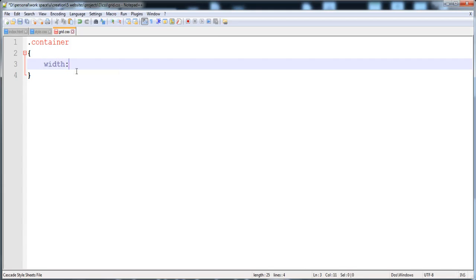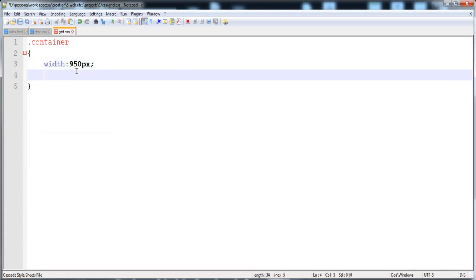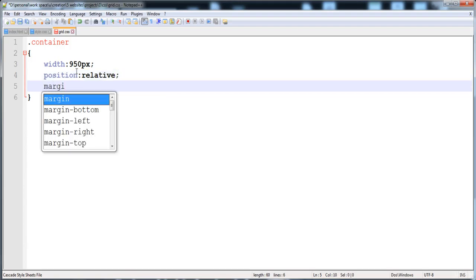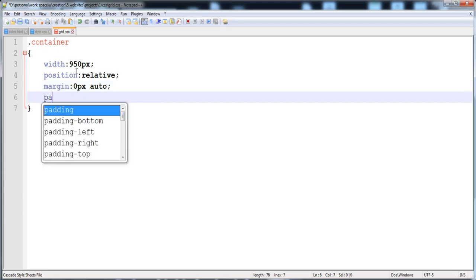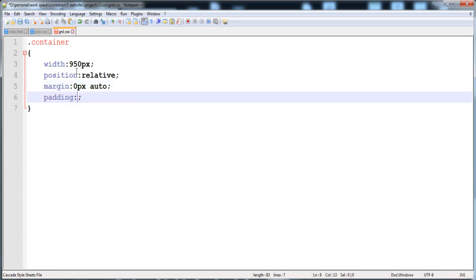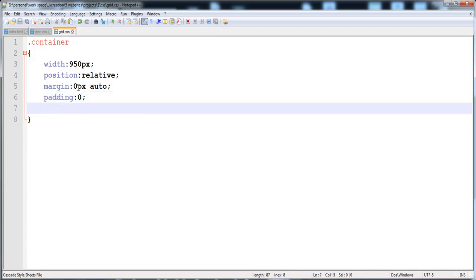I'll paste the container selector with dot notation. The container width is 950 pixels, position is relative, margin is 0 pixel auto so the container becomes centered, and padding is 0.